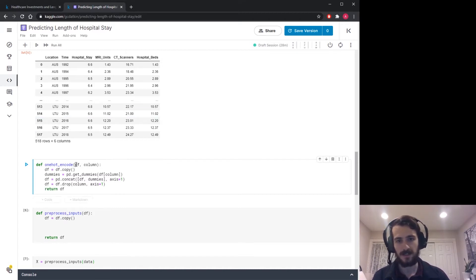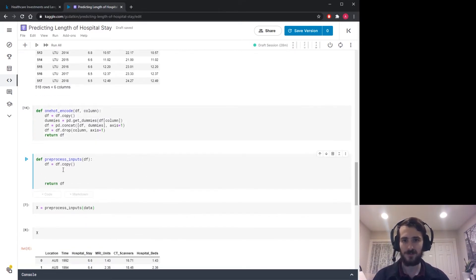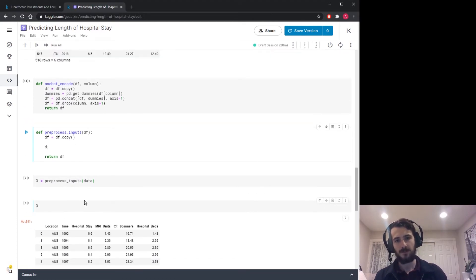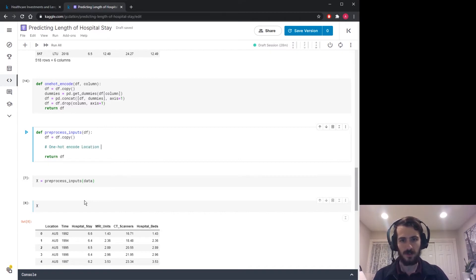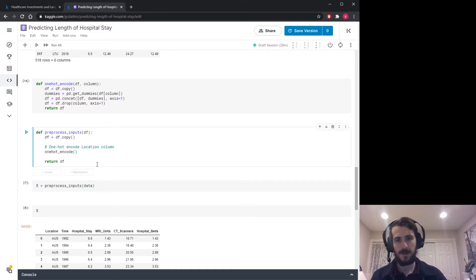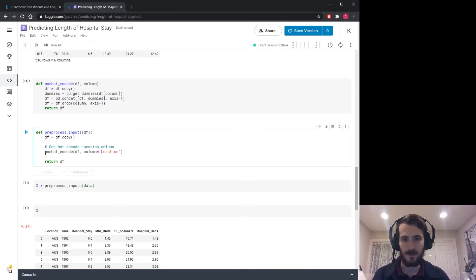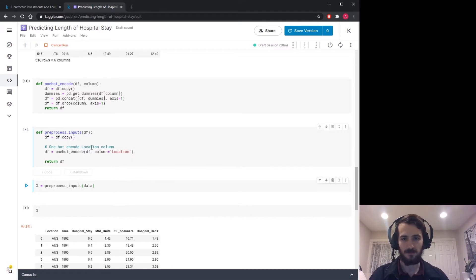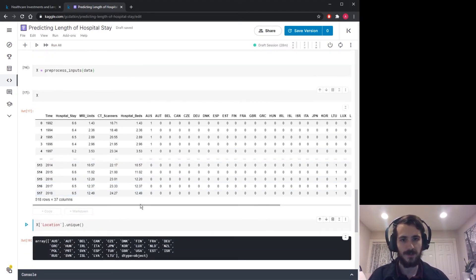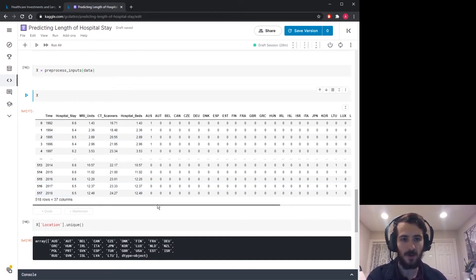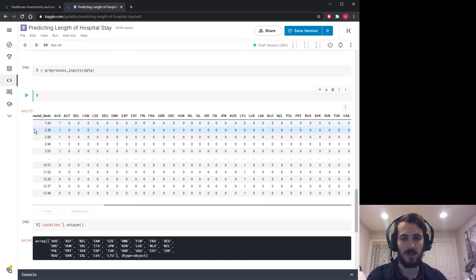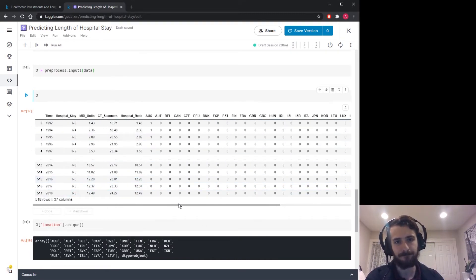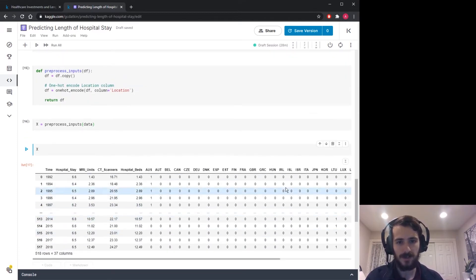So it takes in a data frame and a column you'd like to encode and it returns that same data frame with the modifications. So with this function we can now go in here and apply that to our location column. So we'll say one-hot encode location column. And all we have to do is call one_hot_encode, pass in df and location as the column name. And this returns a data frame so that will be stored in df again. So now I'll run this and x should be our one-hot encoded version. So here it is. We now have 37 columns. You'll see the original location column is gone and we have all the country columns in a one-hot fashion on the end of the data frame.